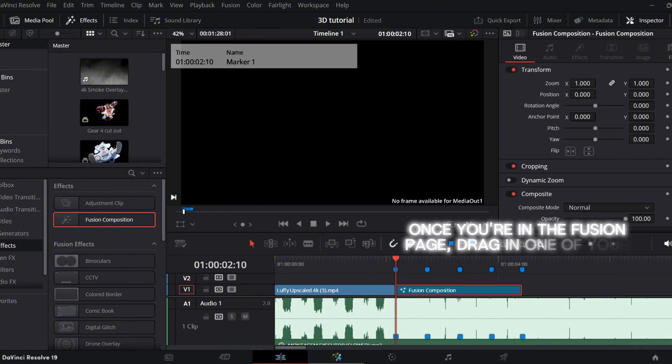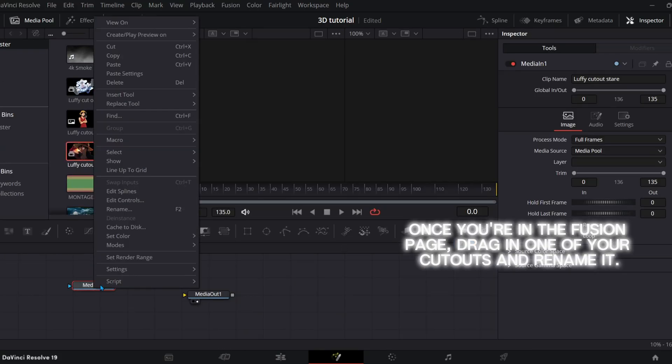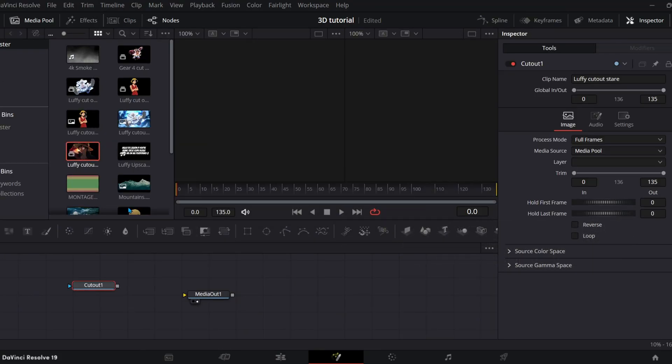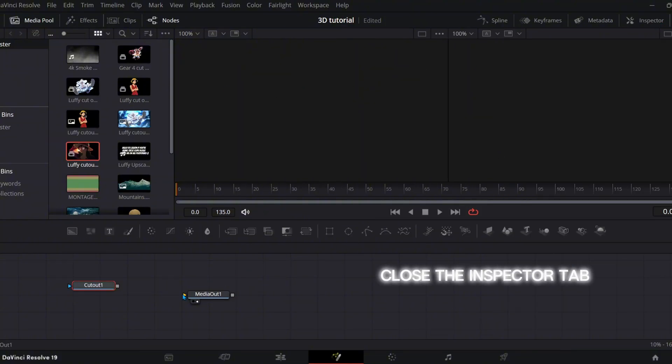Once you're in the fusion page, drag in one of your cutouts and rename it. Close the inspector tab.